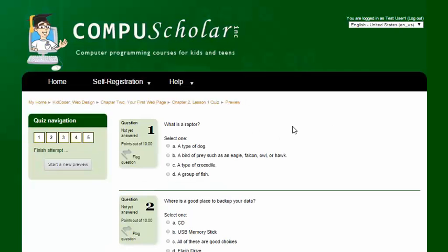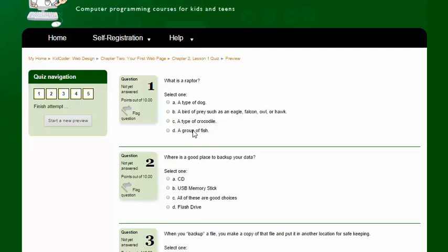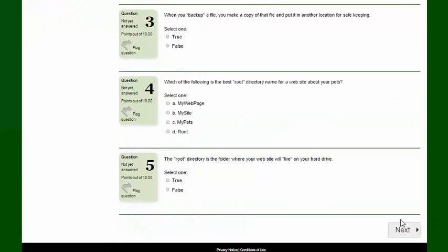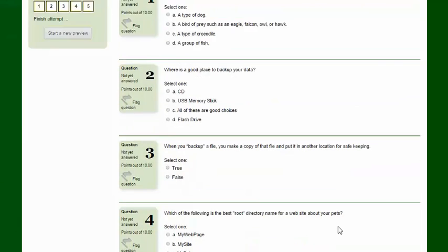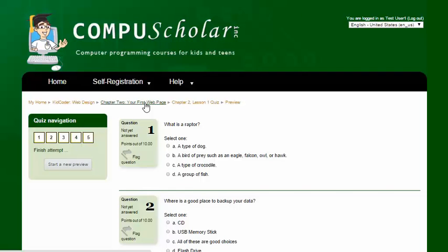Now our quizzes are all in multiple choice format. So they're going to see a question and be given a series of answers. They choose the best one. And when they get down to the bottom they can click on next to submit their quiz. The quizzes and exams will at that point be automatically graded and put into the grade book.